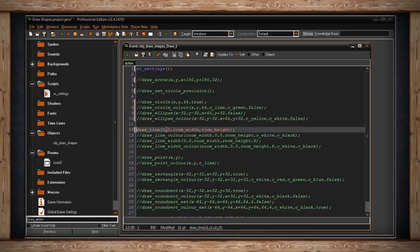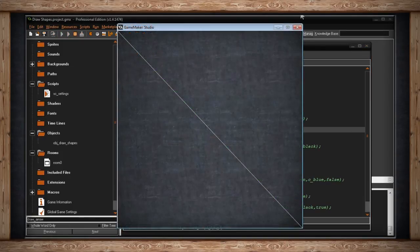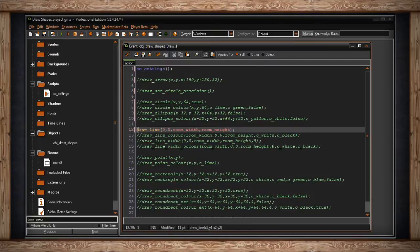The next set is lines. You pick where you want the line to start and where you want it to end. It's kind of like the arrow — there's just no arrowhead. I've decided I'm going to start at 0,0 — the top left of my room — and go to room_width and room_height, so it draws diagonally across my room. Here it is: it started at 0,0 and went down to the room's width and height. It's white because of my settings, and it's only one pixel in width.